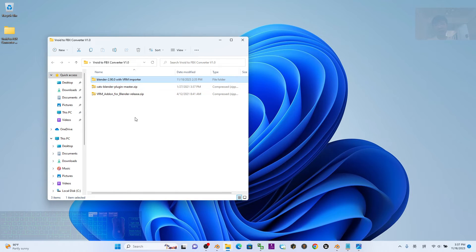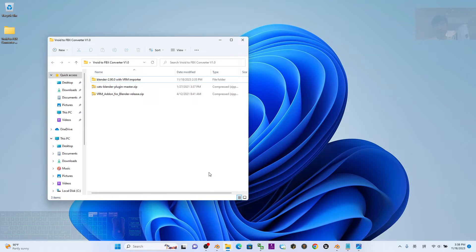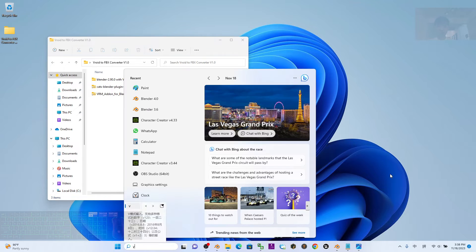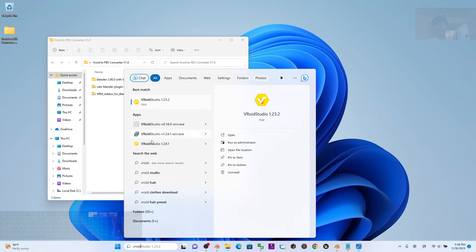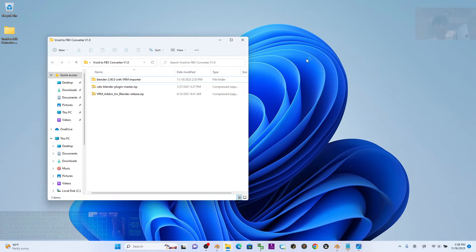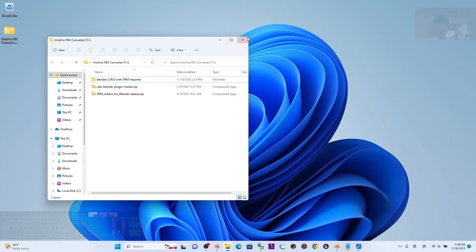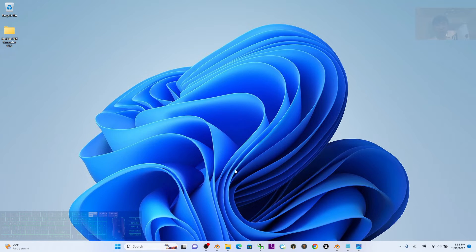So no choice, if you want to import the VRoid Studio 3D avatar into Blender 4.0, you still need this whole pack. I named this as the VRoid to FBX converter. The first step is to open your VRoid Studio. Today the VRoid Studio version is 1.24.1.